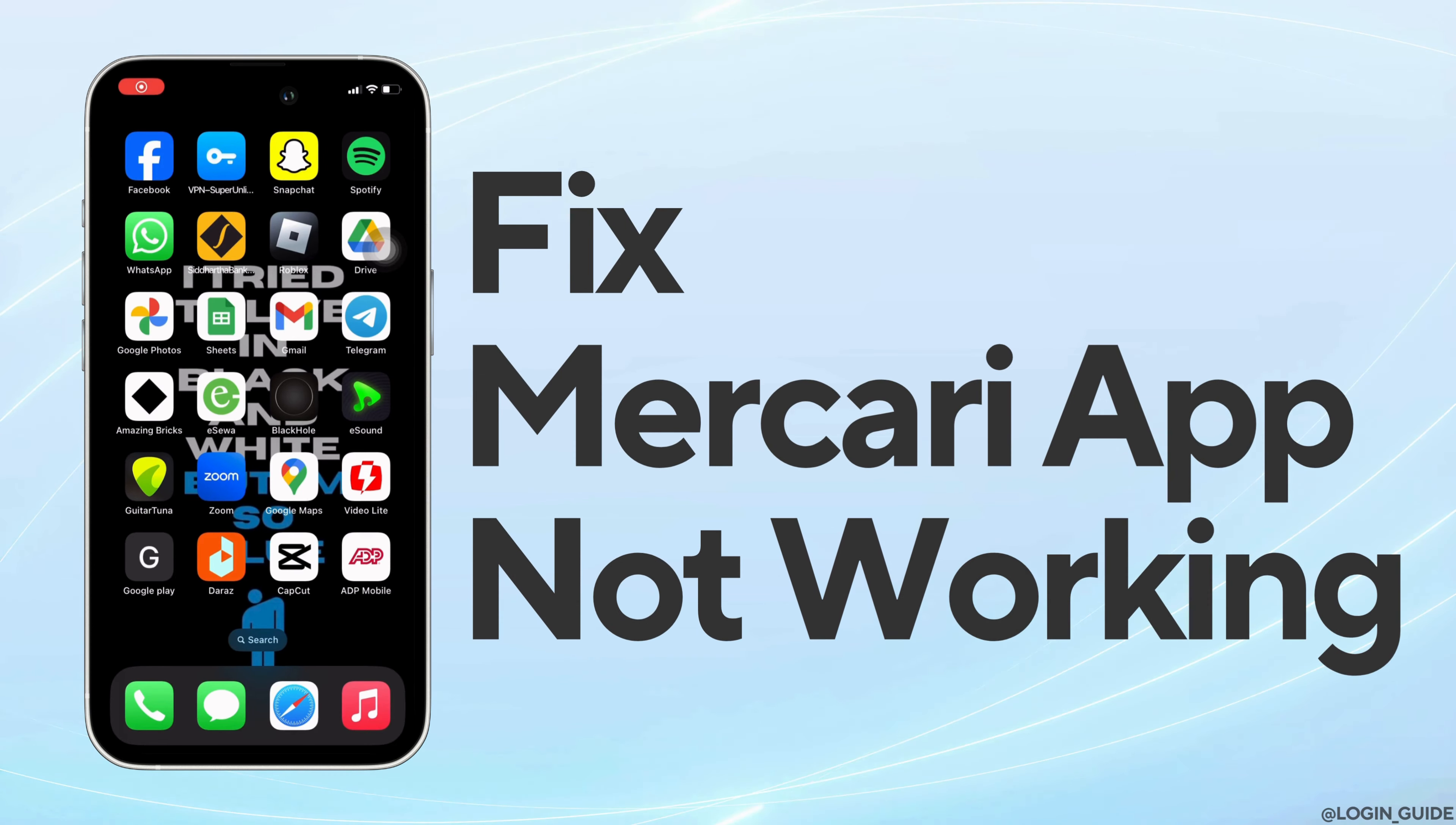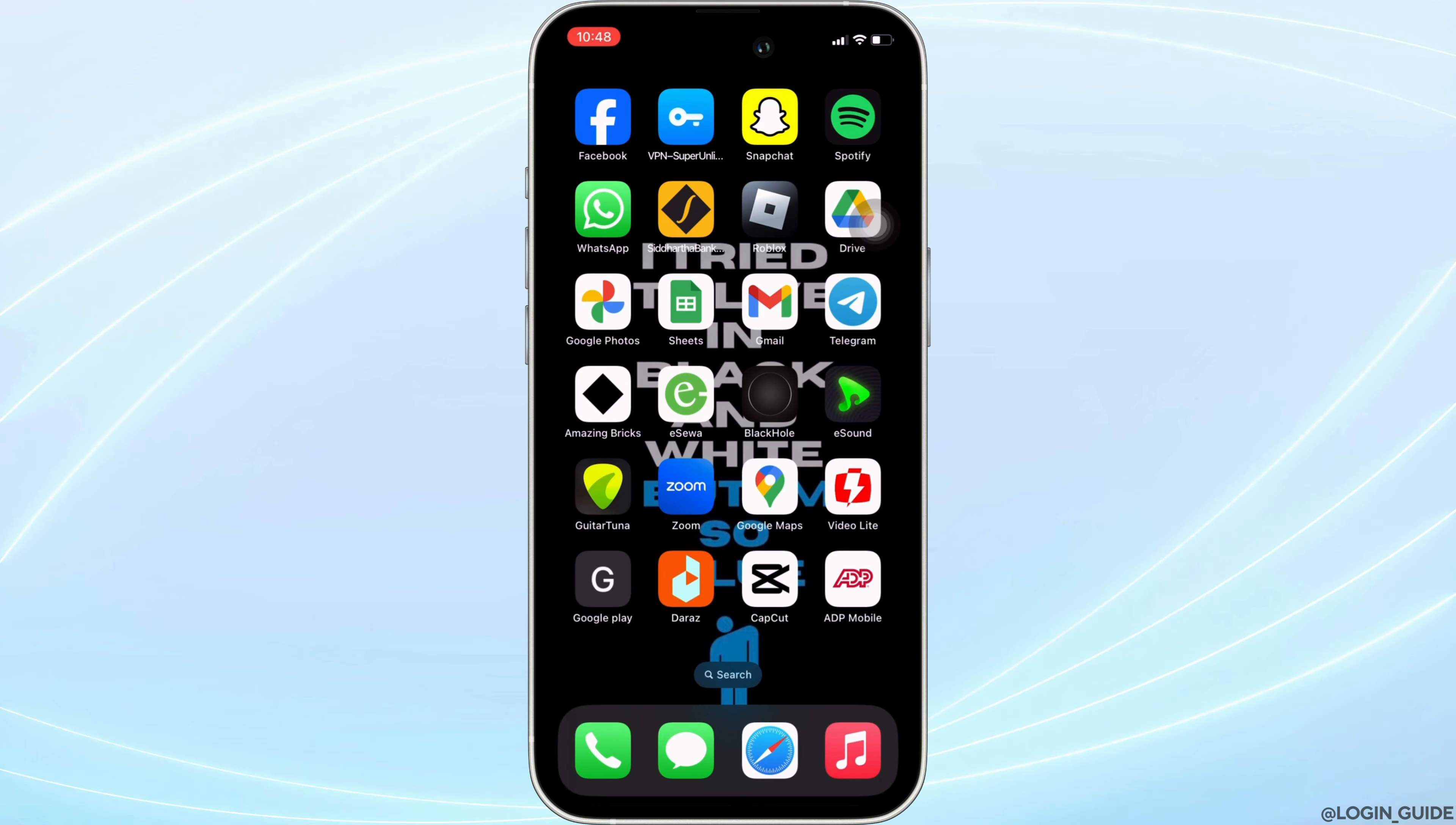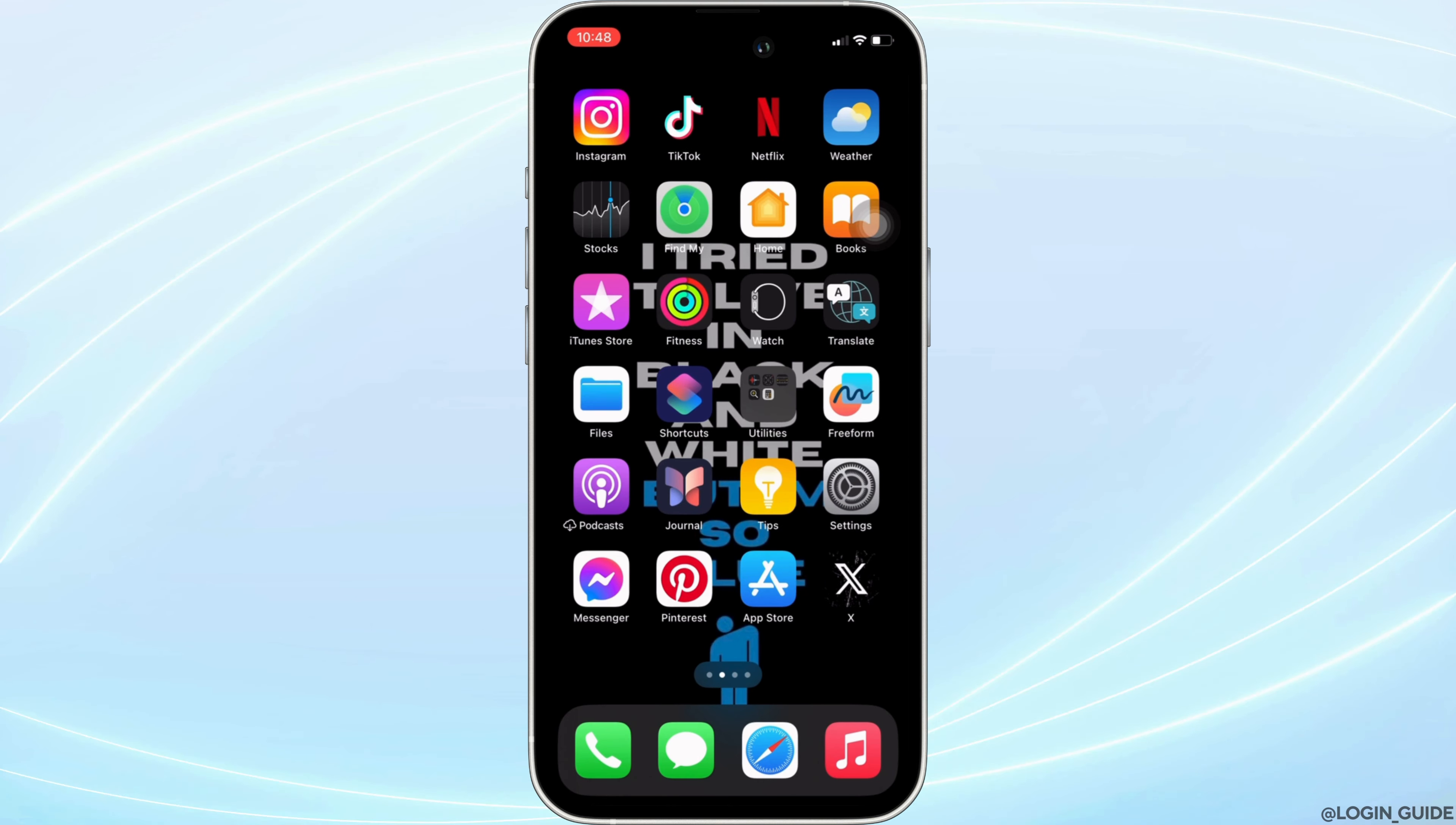How to fix Mercari mobile app not working? The issue might arise because your application is not up to date.